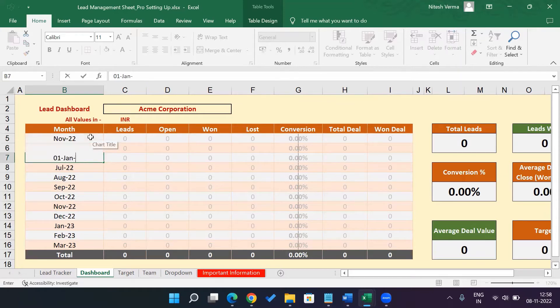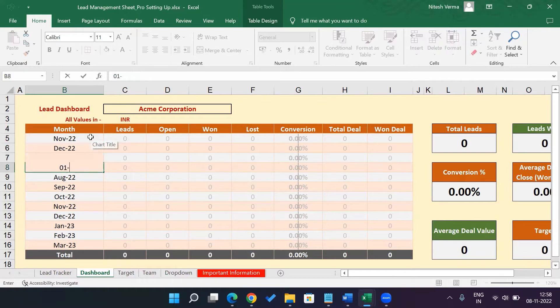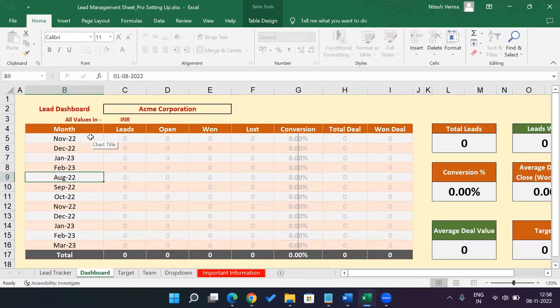01-Jan 23, 01-Feb 23. That's it. That's a one-time exercise.